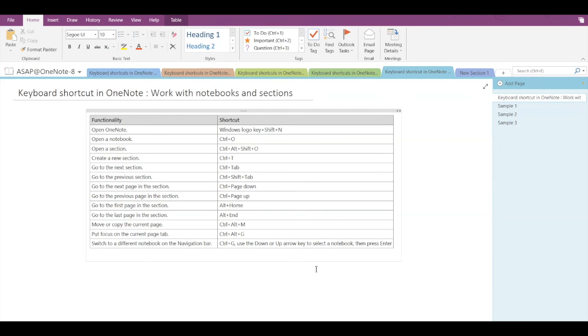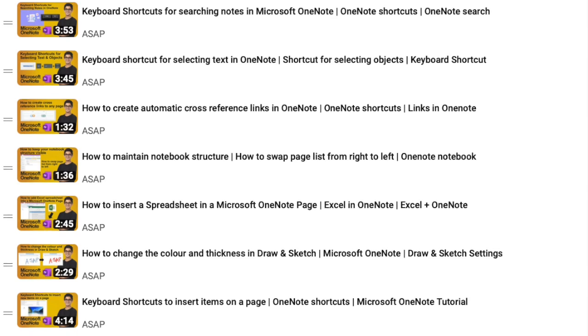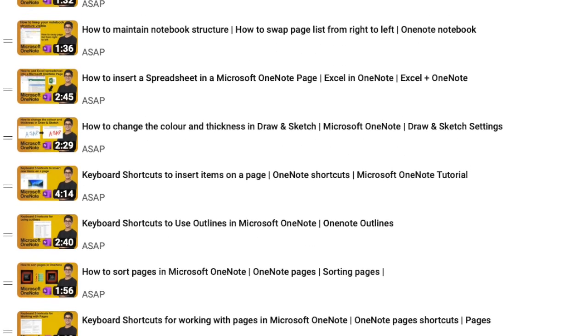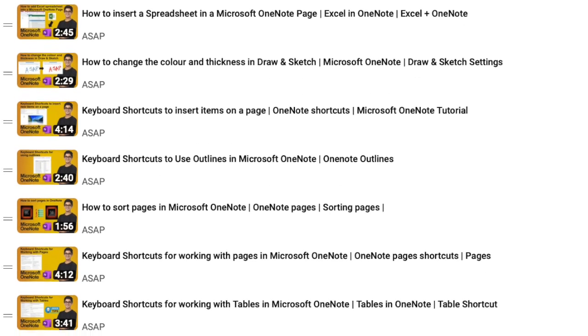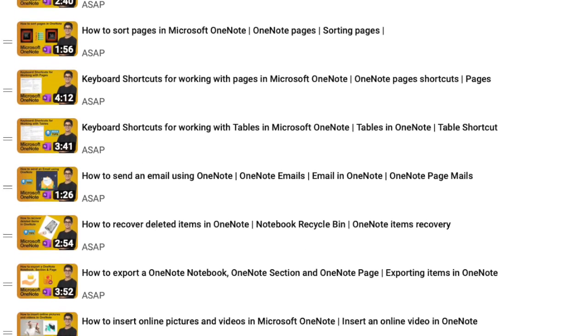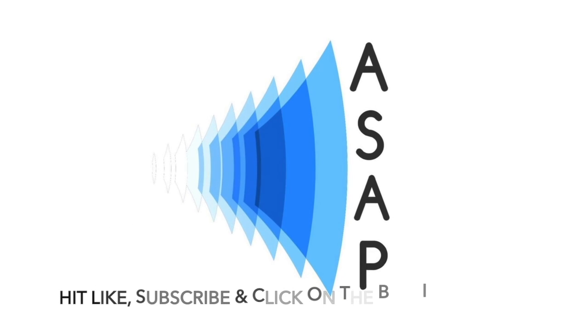These are the shortcuts you can use while working with notebooks and sections. Hope you find these useful! Don't forget to check out our Microsoft OneNote playlist where we've discussed more amazing features, and do subscribe to our channel. See you guys in the next video, thank you!